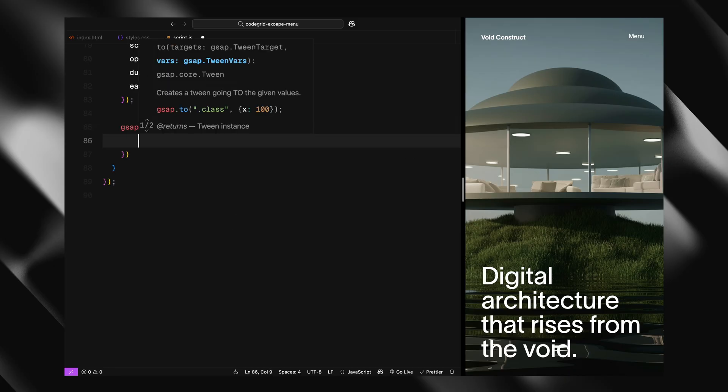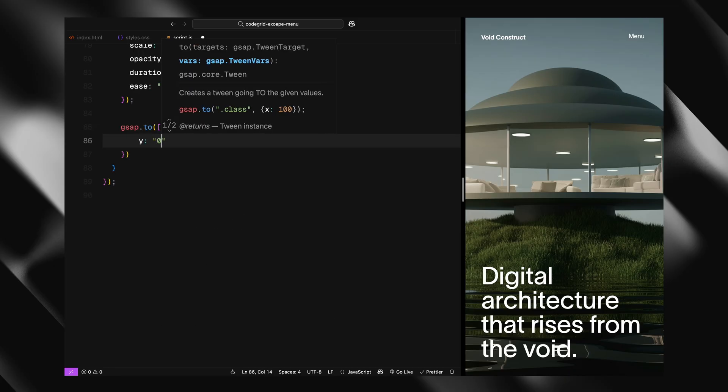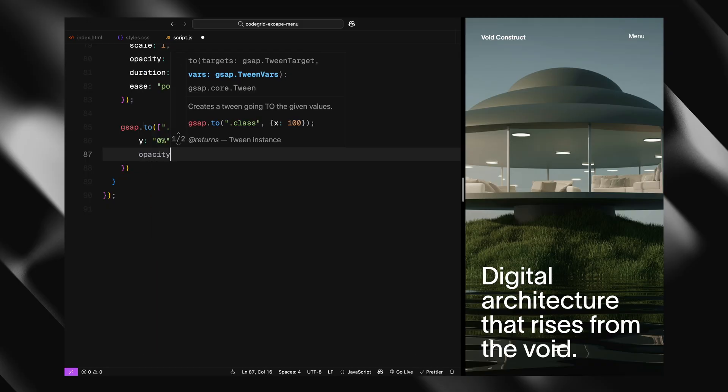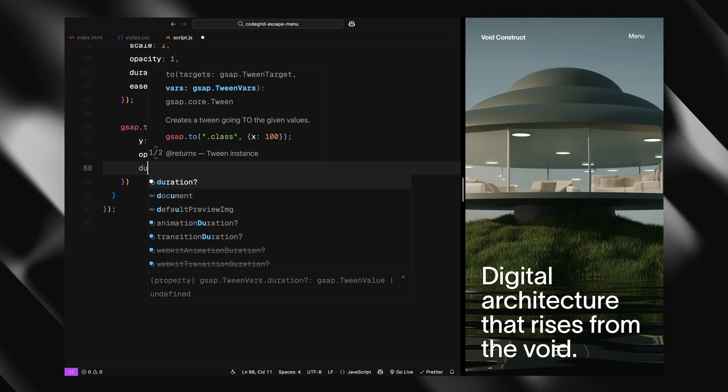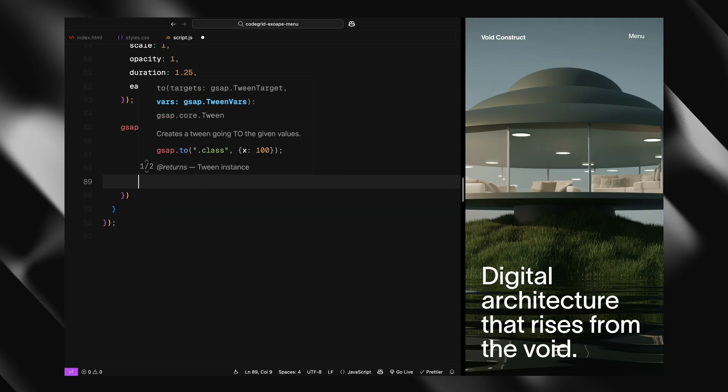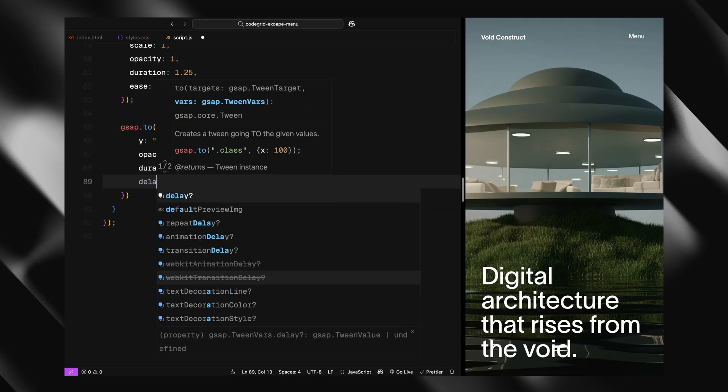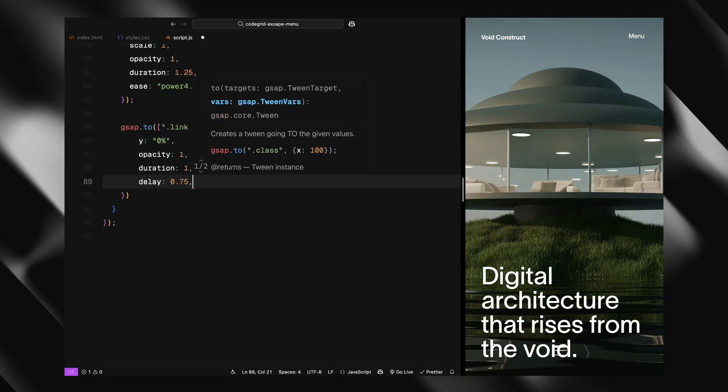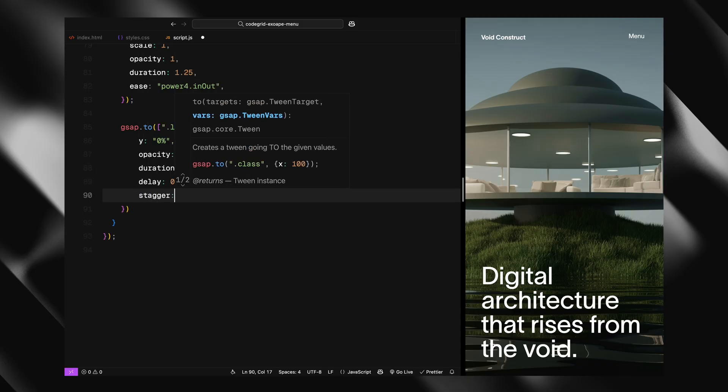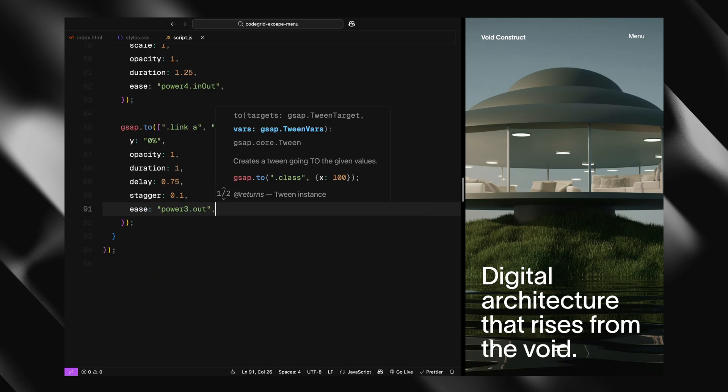Next, we animate the menu links and social links. These were hidden by default with translateY 120%. We now bring them up to their normal position and fade them in with a bit of delay and stagger, so they animate one after another.